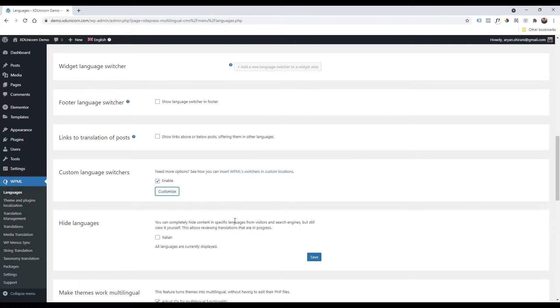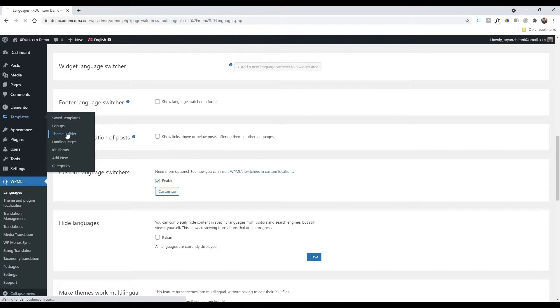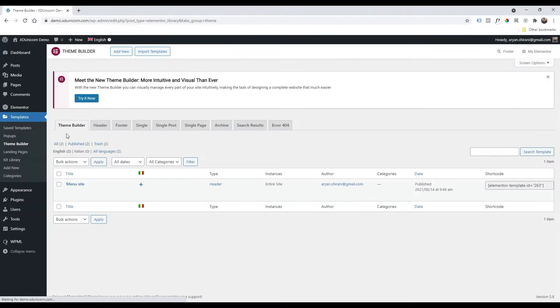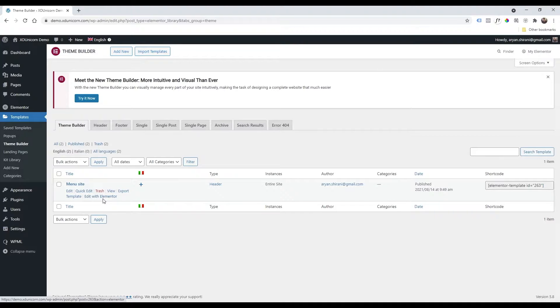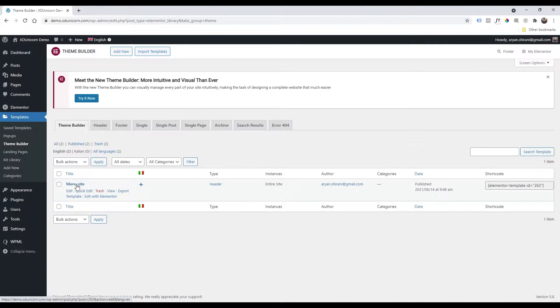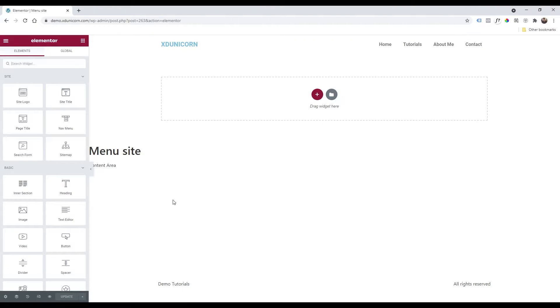Go to my templates here, theme builder. And now I will edit with Elementor my previous header that I made in my previous tutorial. Edit with Elementor.